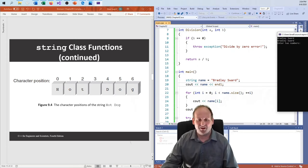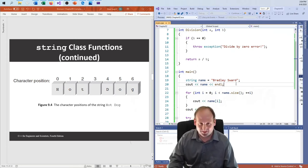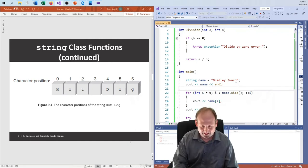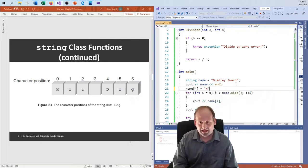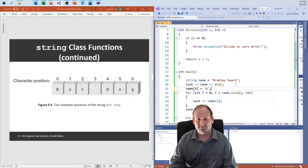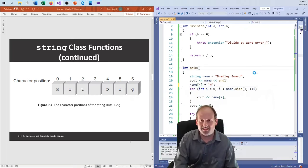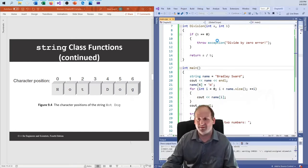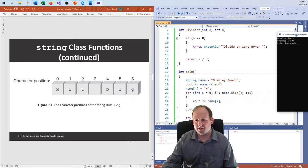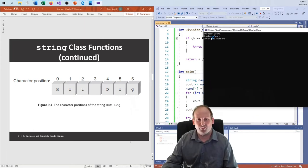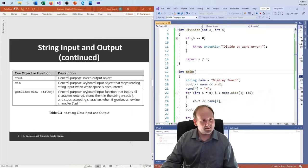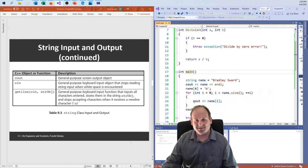I can also access things character by character and modify them. I can say name[4] = 'W' (uppercase W). And of course, that changes the fifth character to an uppercase W — 'Bradley Swart' with the W changed.